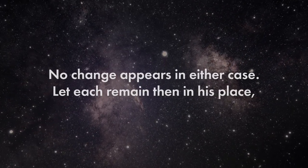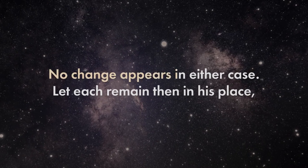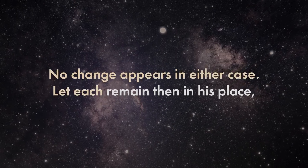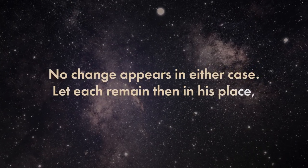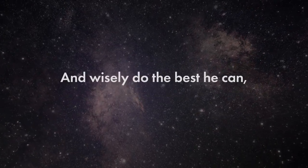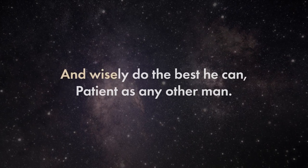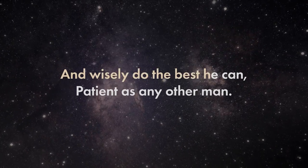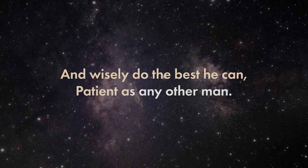No change appears in either case. Let each remain then in his place, and wisely do the best he can, patient as any other man.